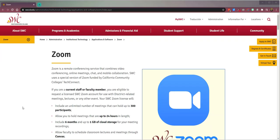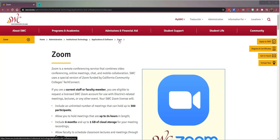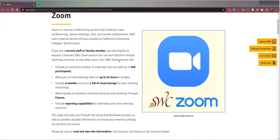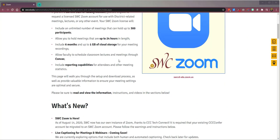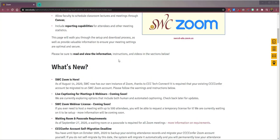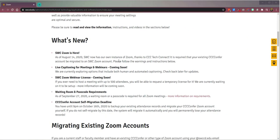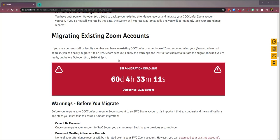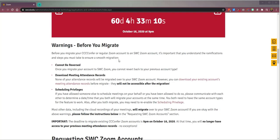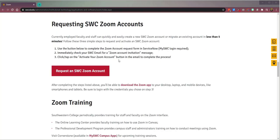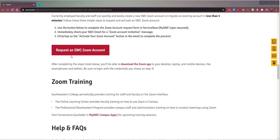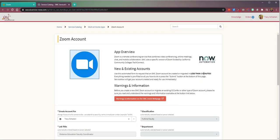Okay, next I'm going to go to the college website. In the institutional technology area under applications and software is the Zoom page. So after reading everything, if I am sure I'm ready, I'm going to click the request an SWC Zoom account.